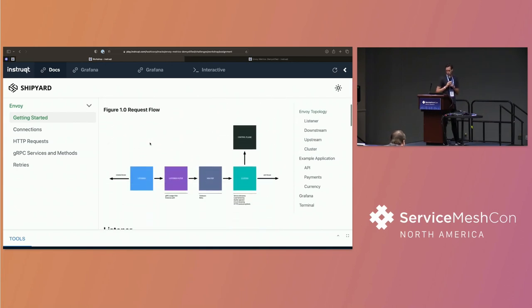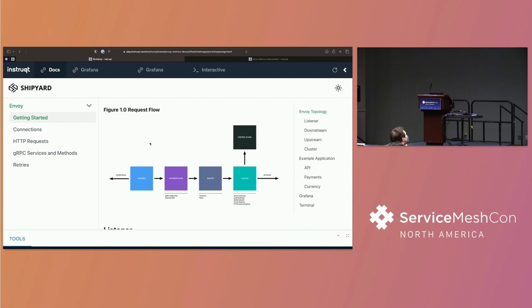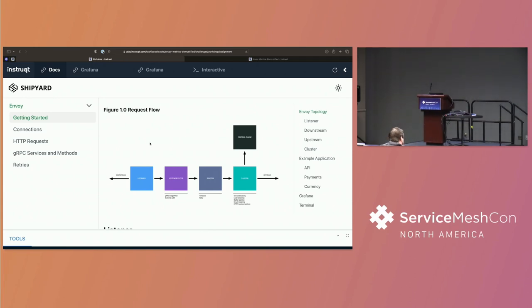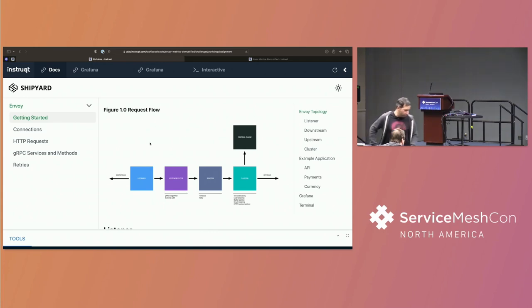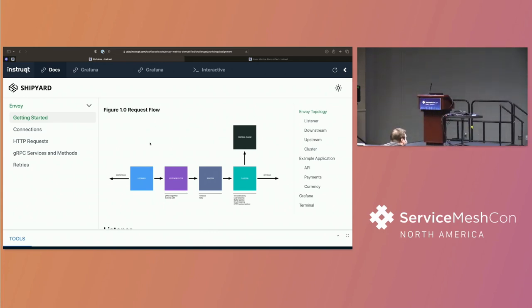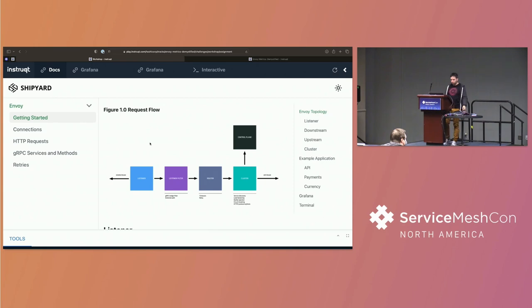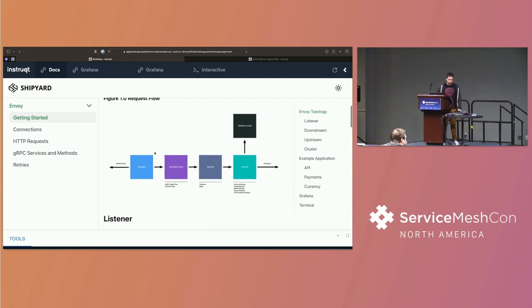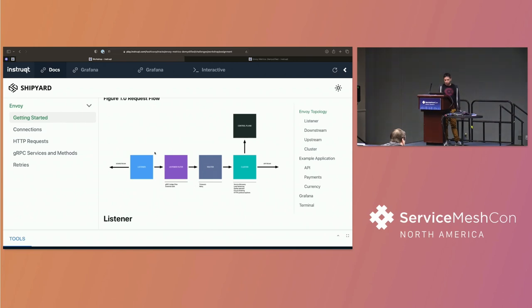So the first thing that I want to talk about is this. And this is the topology of Envoy. And what I've tried to do is pull out some of the core components because all of the statistics inside of Envoy are deeply rooted to these concepts. So you have the concept of a listener. And this is just TCP, UDP. It's the ingress into the Envoy proxy.